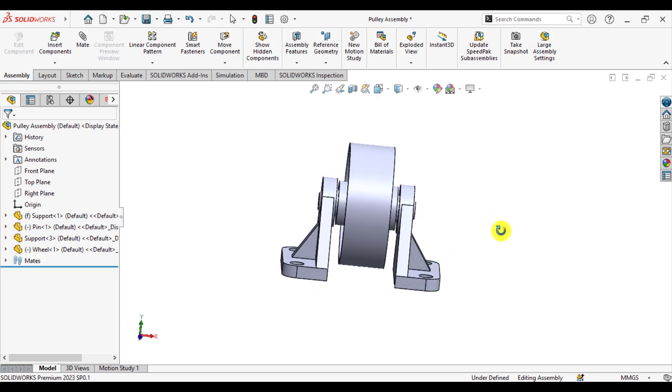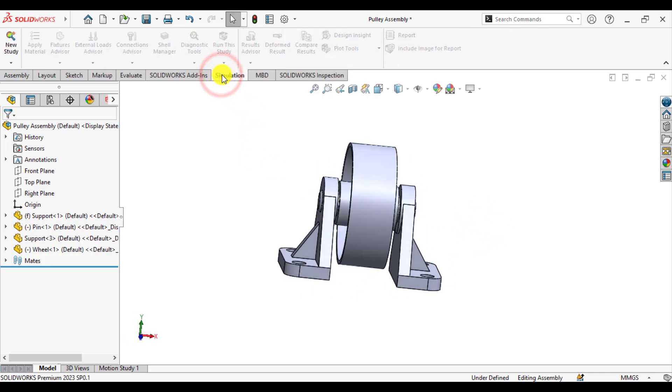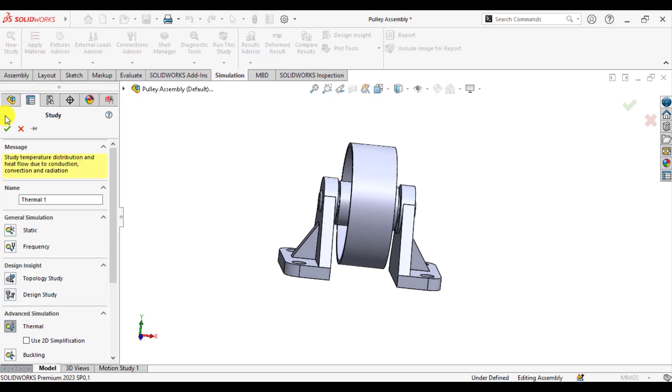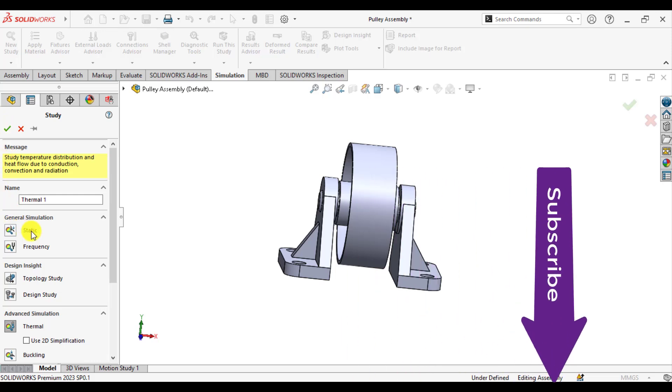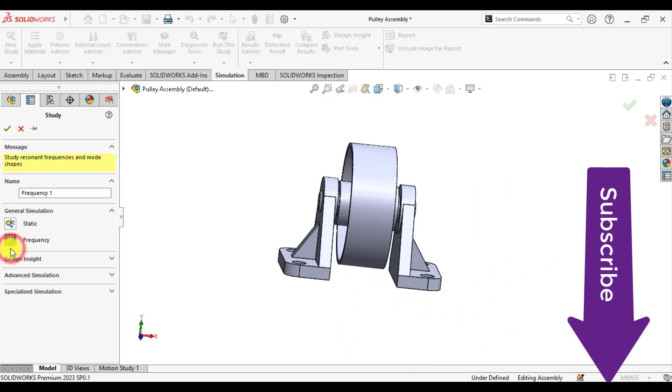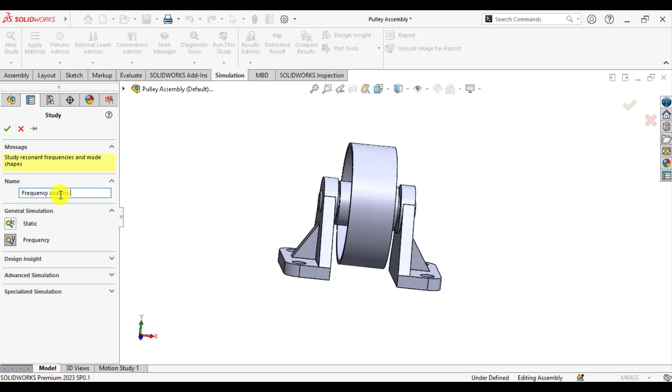It's time to start the simulations. Click on the simulation tab, then click on the new study, and from the simulation type, select the frequency. You can give a specific name to this study, that is frequency analysis of a pulley.